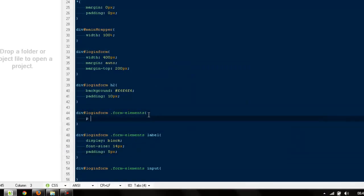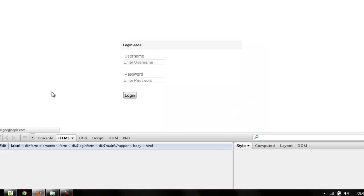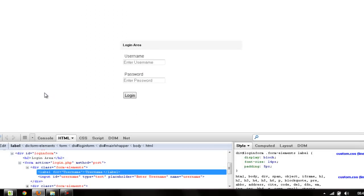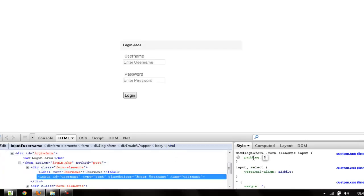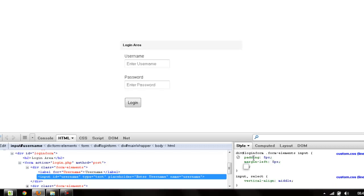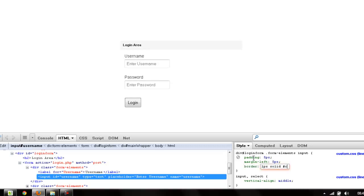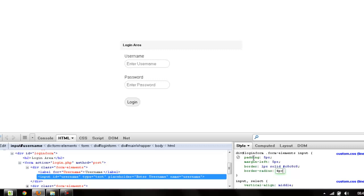We will paste it to our form elements. We give padding to 10 pixels. Come back refresh. Now we would be styling our input tags. I'm going to say padding to 5 pixels, margin to 2 pixels, border to 1 pixel solid gray, and border radius to 4 pixels.